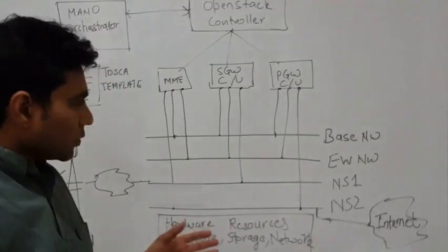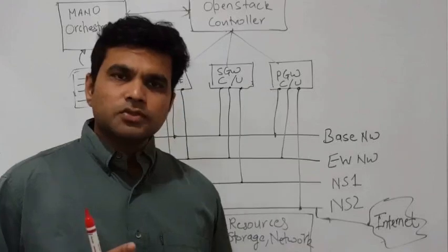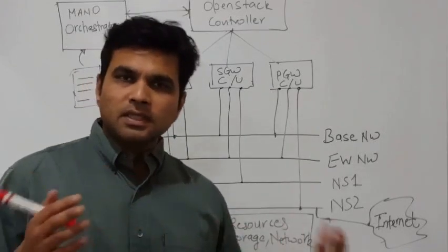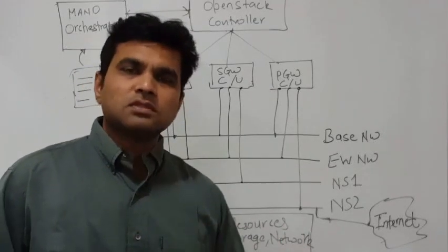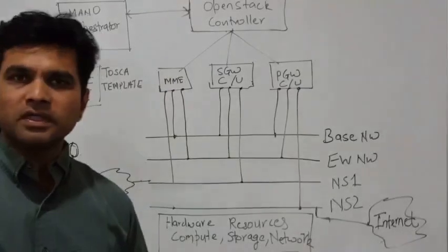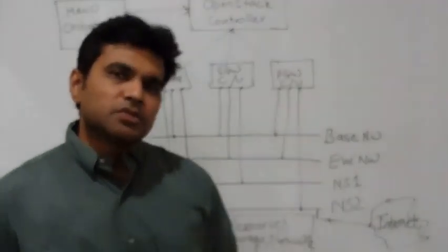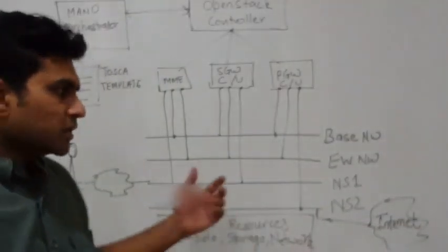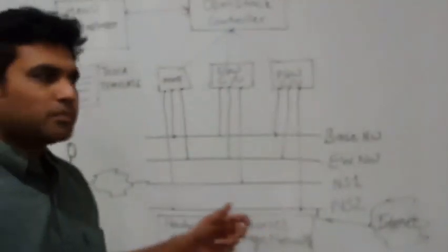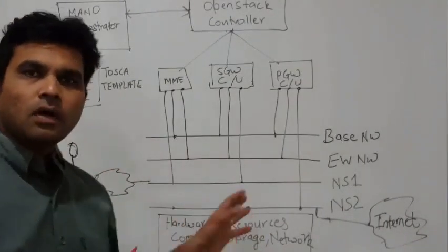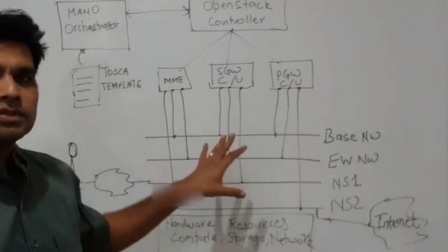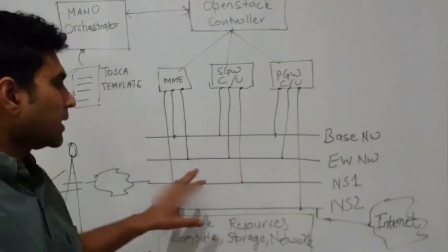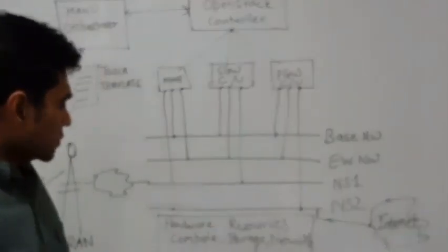When you actually deploy a solution in an NFV ecosystem, there are multiple elements involved in that to make the solution happen. What we are going to discuss here is a high-level design of how this solution would look like and how it would work.